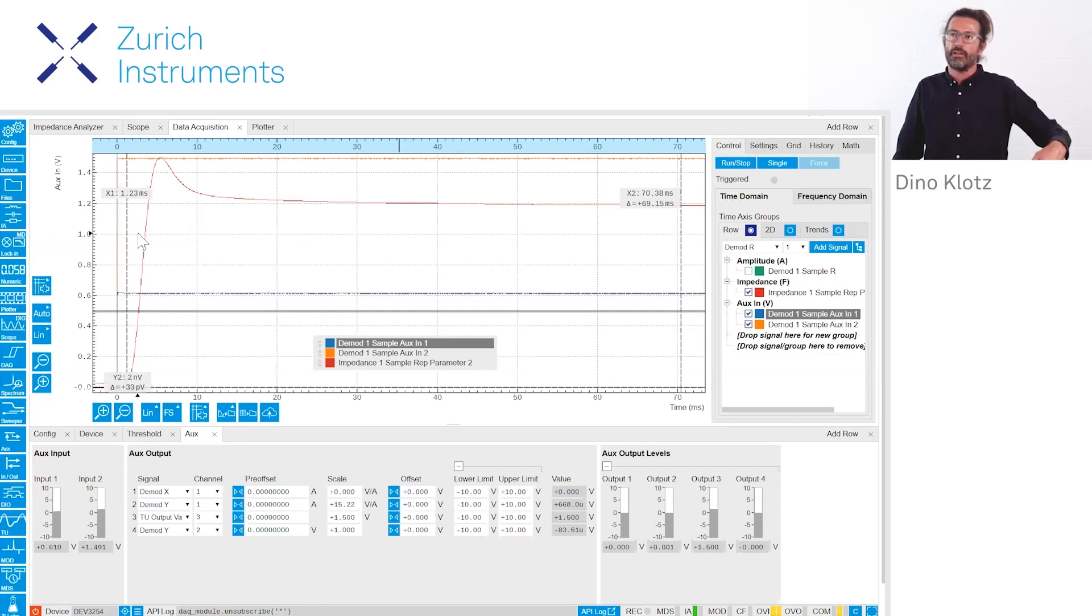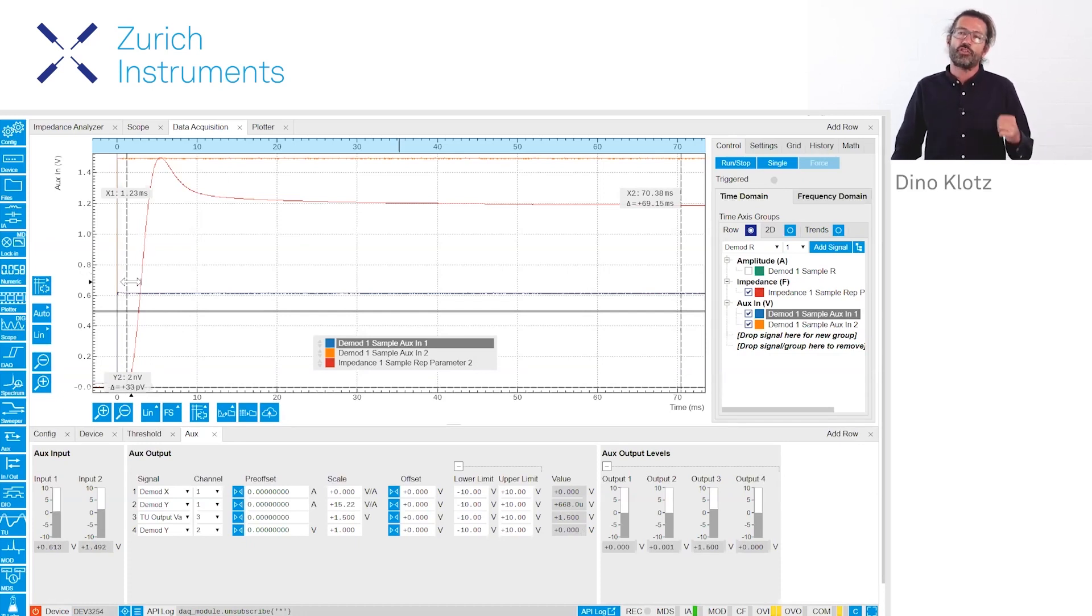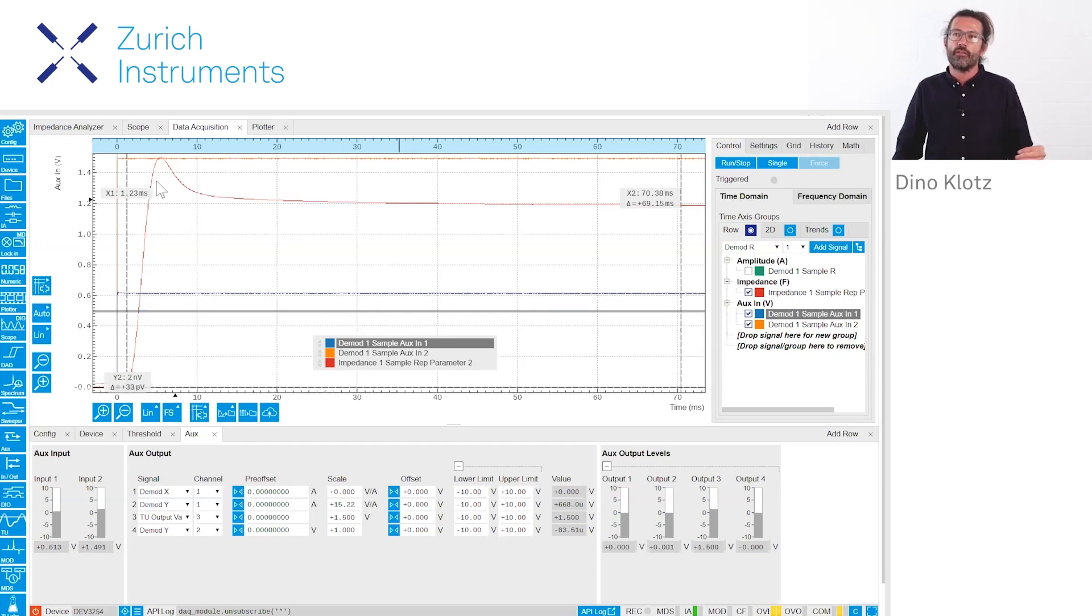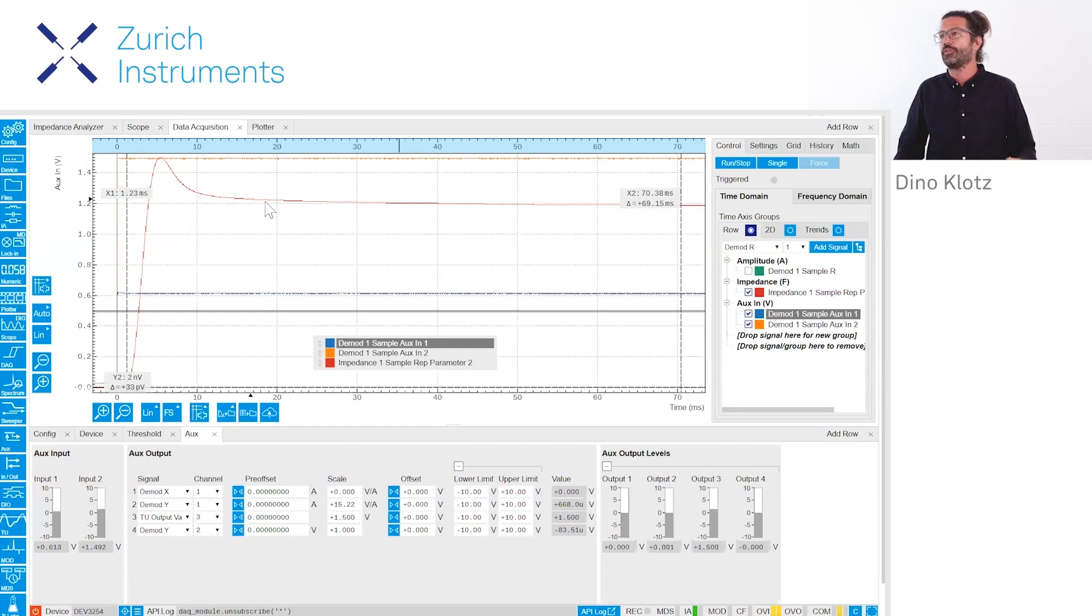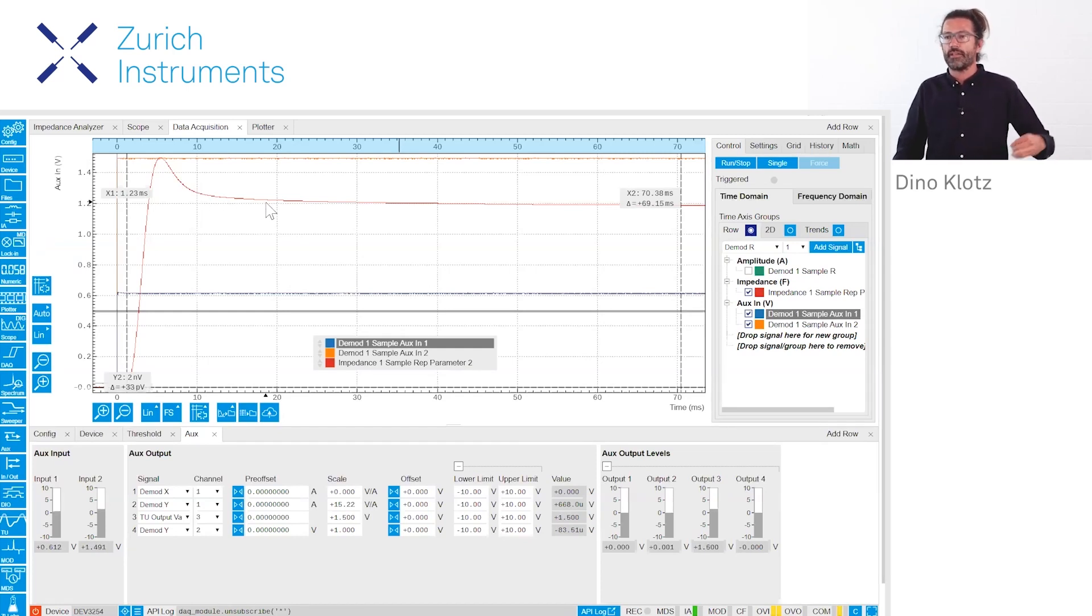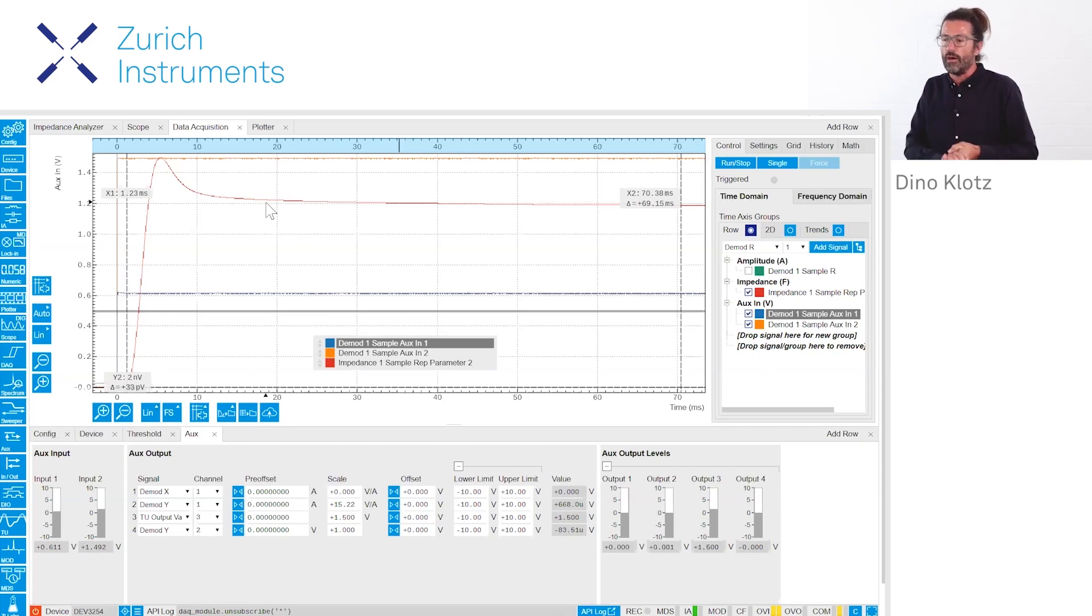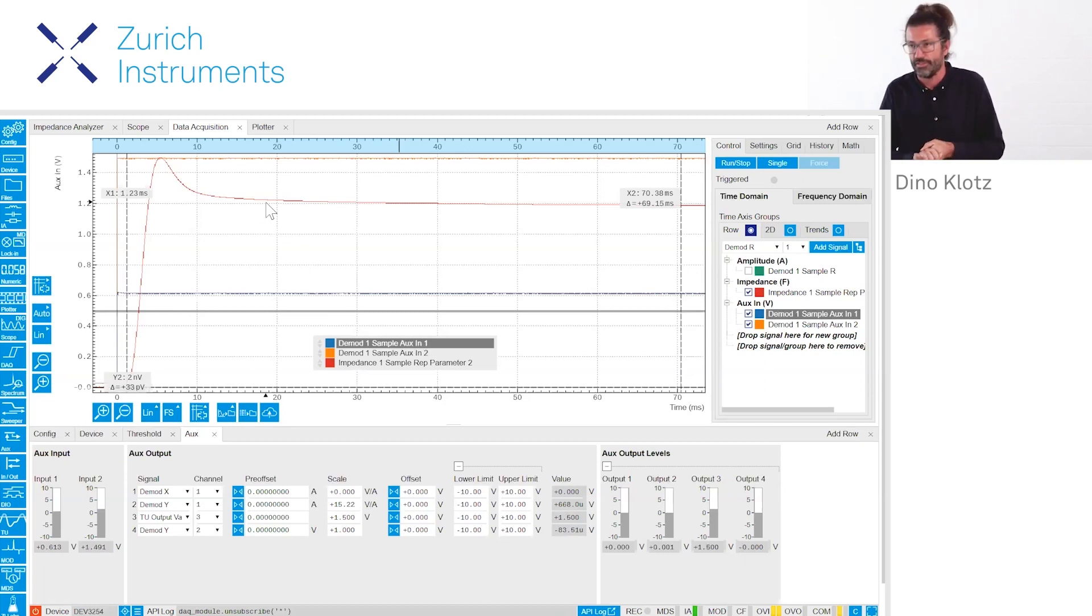It shows you very nicely that here we can visualize very well and then look at these values of our capacity spike as a result of our light pulse.